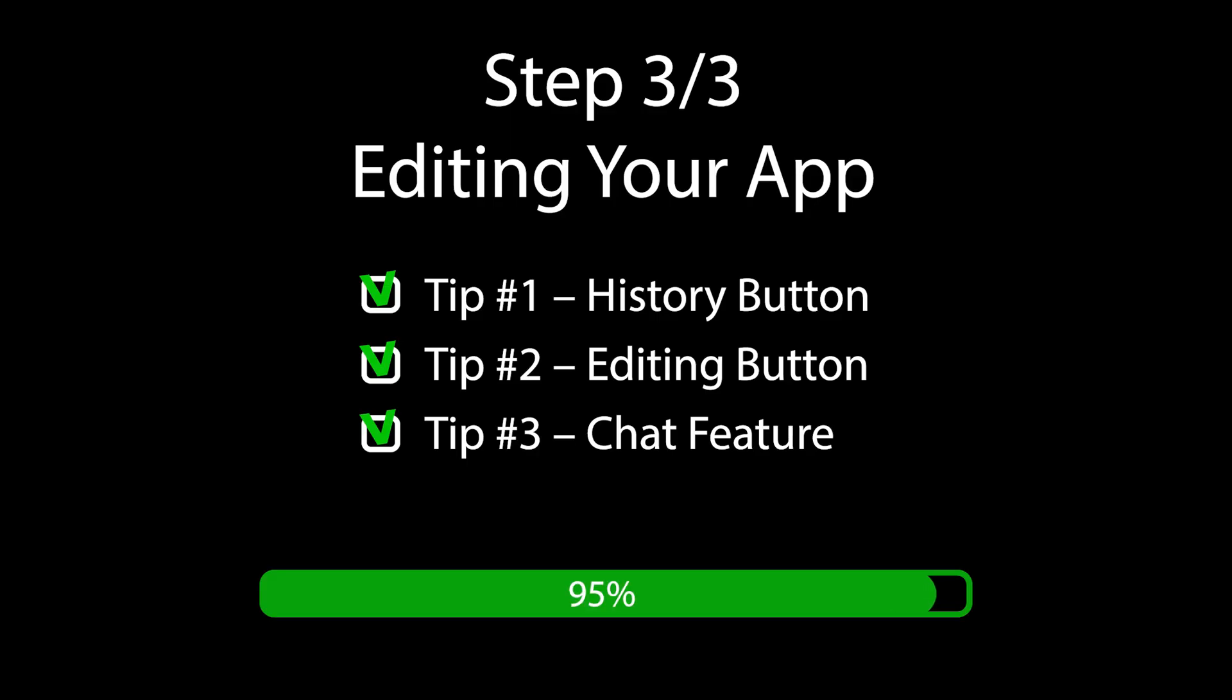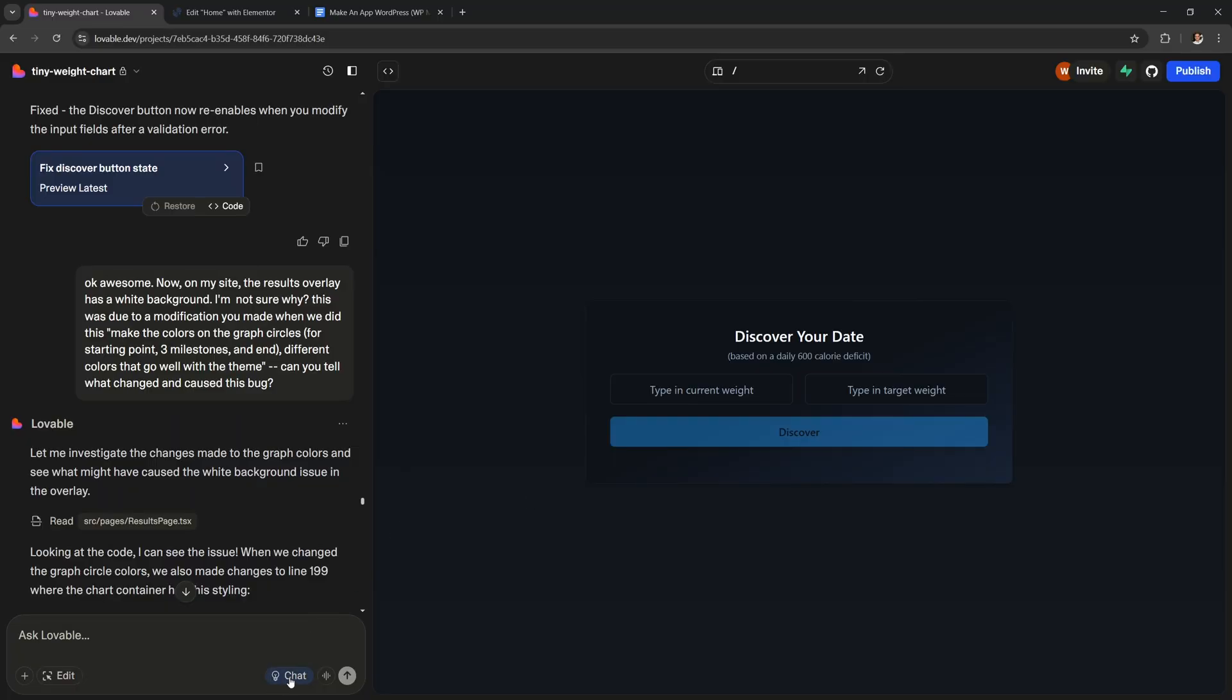Tip number 3. You have this chat feature down here. When you click the chat button it becomes blue. So now you can ask the AI anything you want and it will not make any changes to your app. This is super useful if something in your app is broken or if you want to implement a new feature carefully. It will answer you in detail and then it will even make a plan for you.